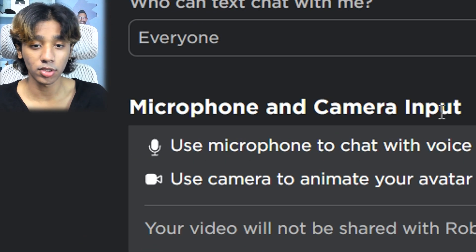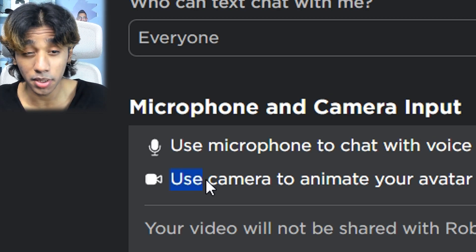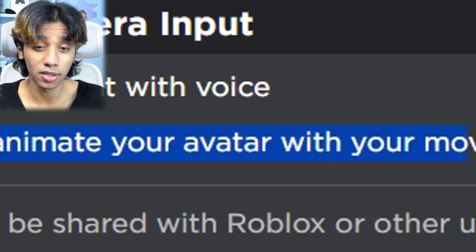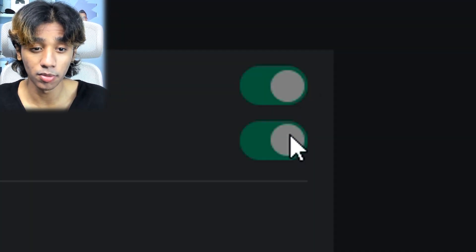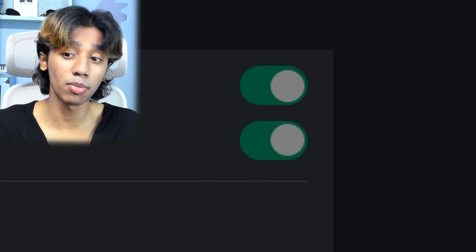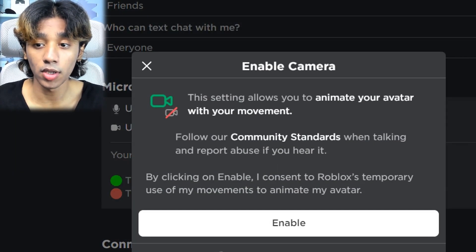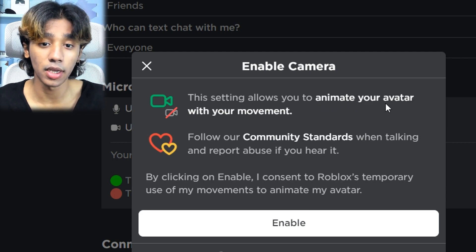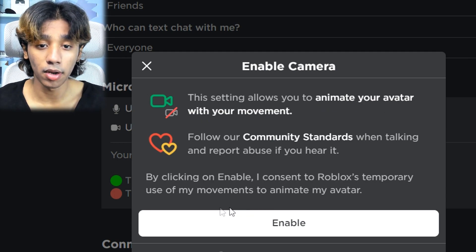Once you have voice chat on, go to privacy and then you have this option called microphone and camera input. You pretty much have to enable this. It says: use camera to animate your avatar with your movement. Once you enable it, it's going to be off at first — when you enable it, it says enable camera: allows you to animate your avatar with your movement.